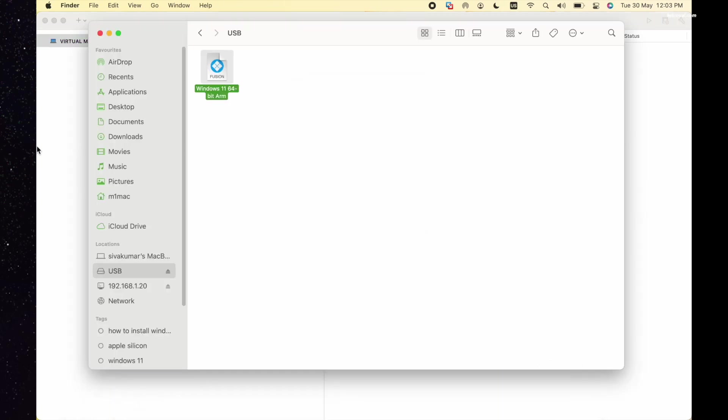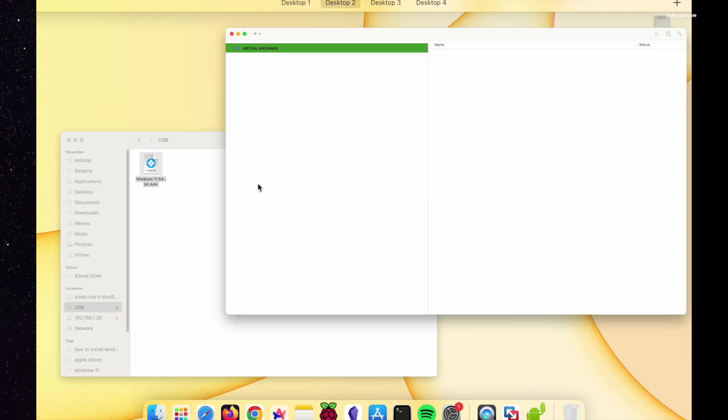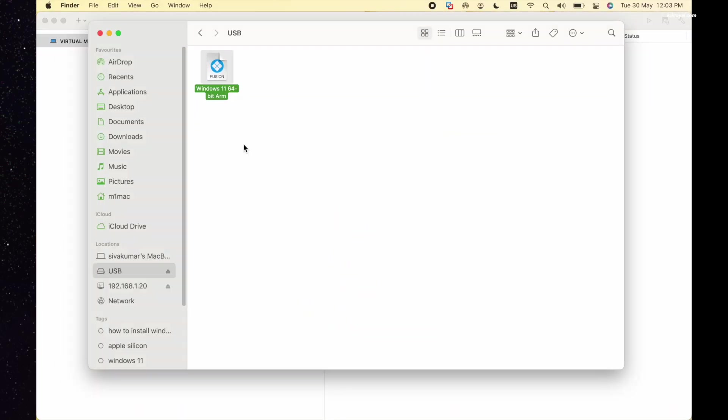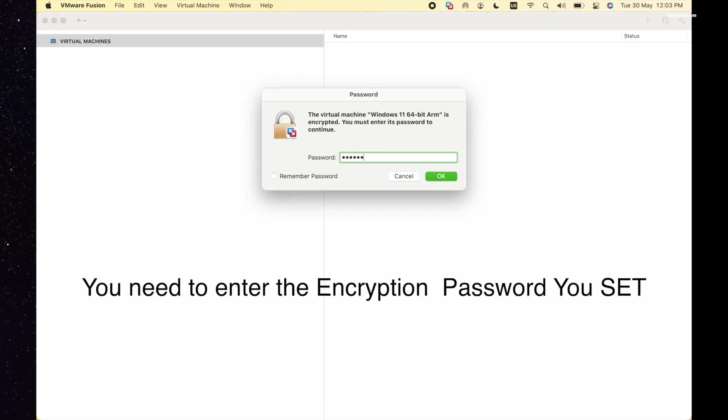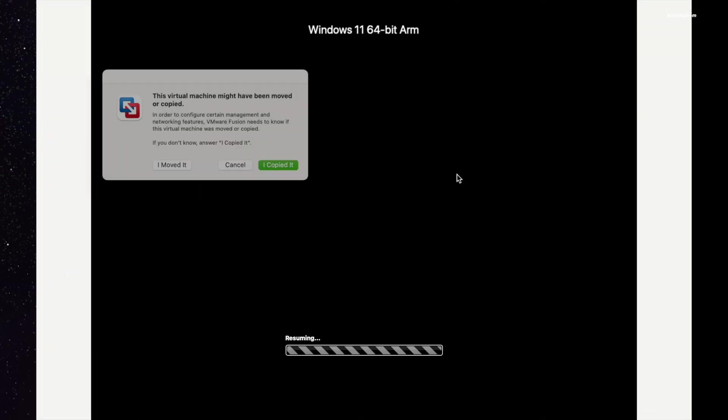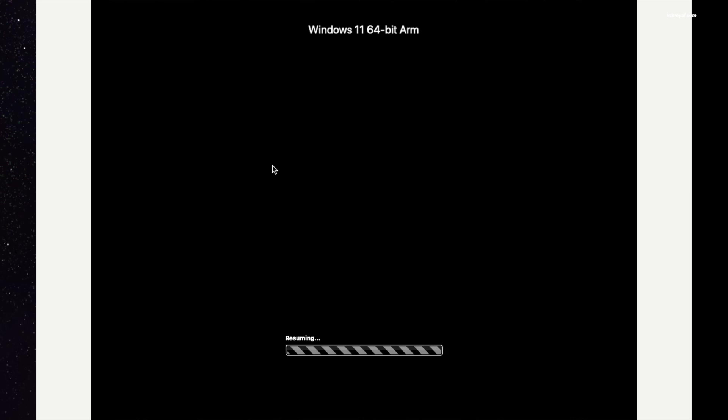Now close VMware Fusion and double-click on the virtual disk you copied to the external SSD to run the Windows 11 virtual machine. Now you will see a warning on VMware. Simply choose I Copied It. That's it, you're running Windows 11 virtual machine from an external SSD.